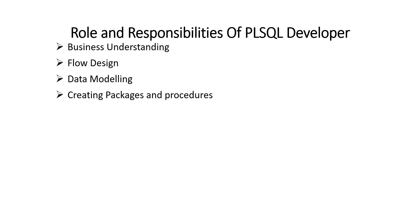Now fourth role is creating package and procedure. Creating packages and procedures we all know is considered core responsibility of PLSQL developer. On finalizing the design, the PLSQL developer starts with creating the packages and procedures.